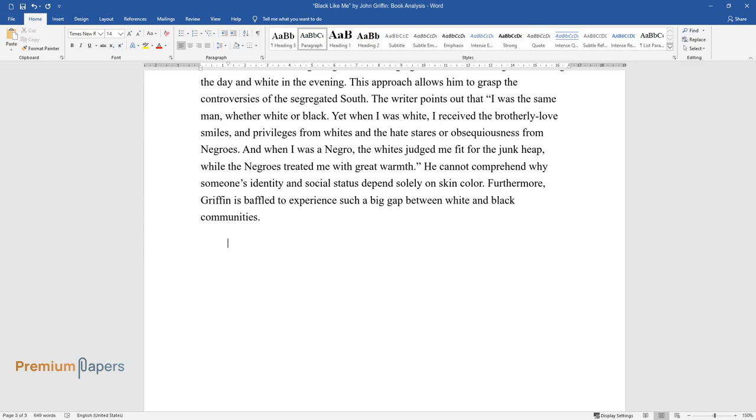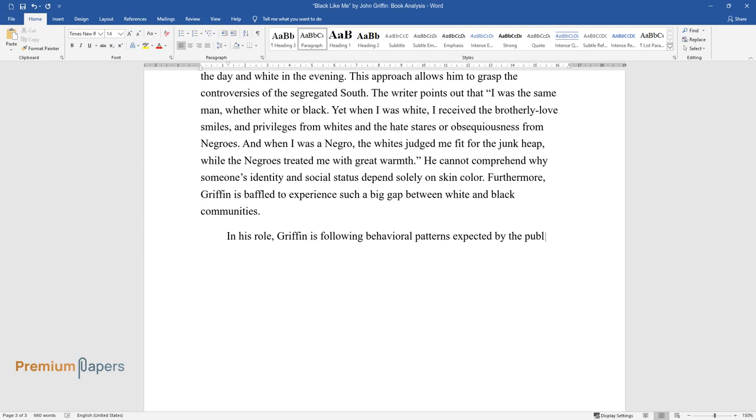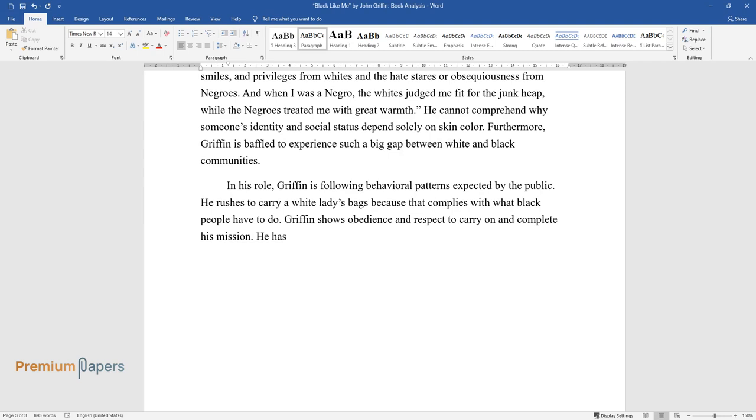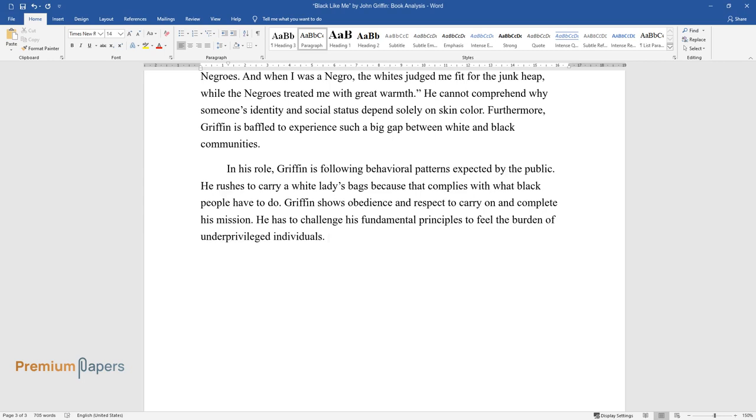In his role, Griffin is following behavioral patterns expected by the public. He rushes to carry a white lady's bags because that complies with what black people have to do. Griffin shows obedience and respect to carry on and complete his mission. He has to challenge his fundamental principles to feel the burden of underprivileged individuals.